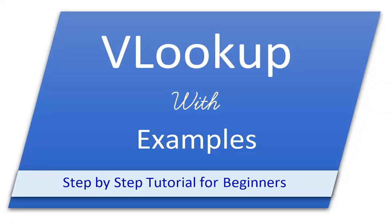Welcome to yet another tutorial on Excel Functions. We will be covering VLOOKUP function in this video.